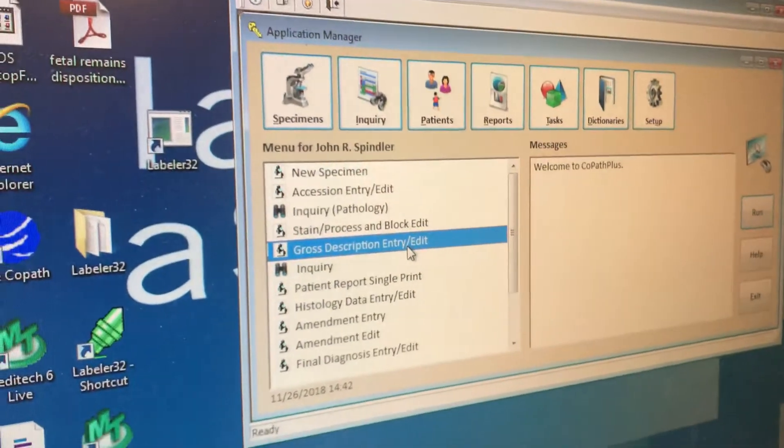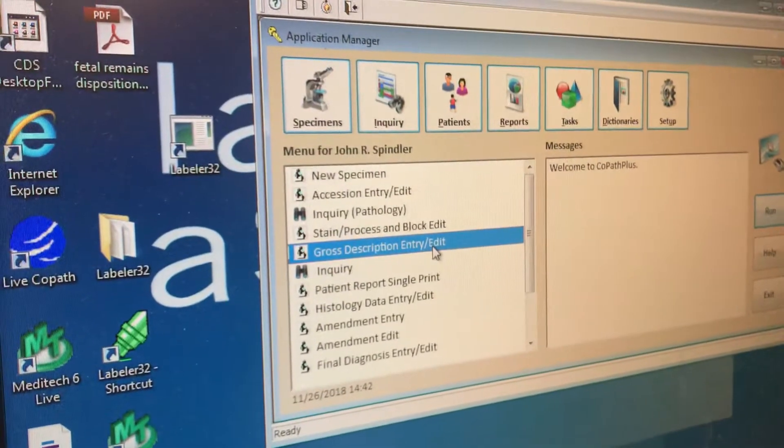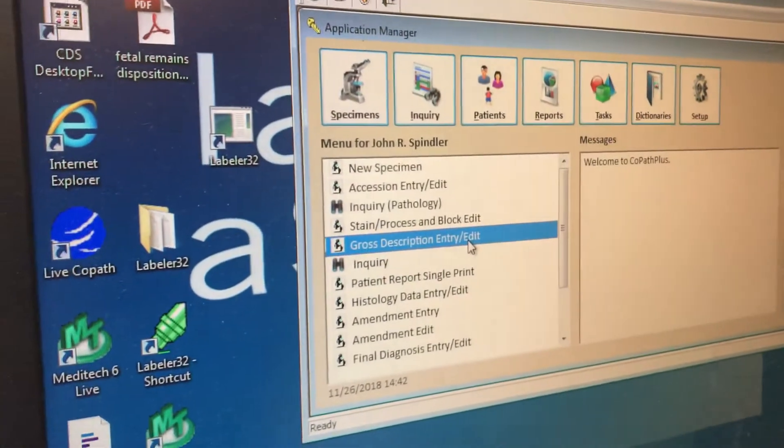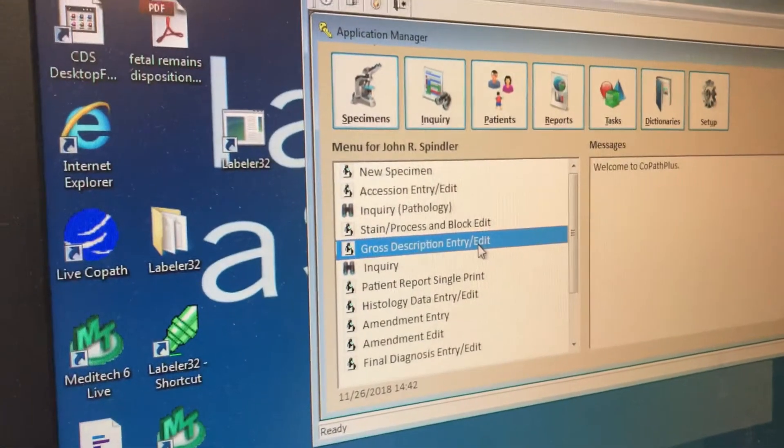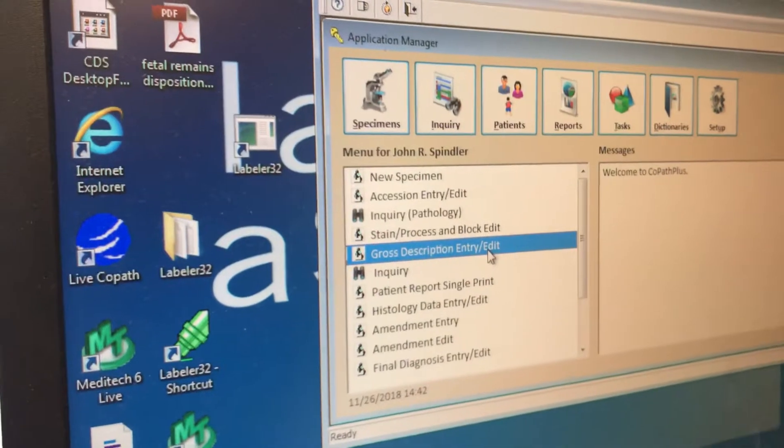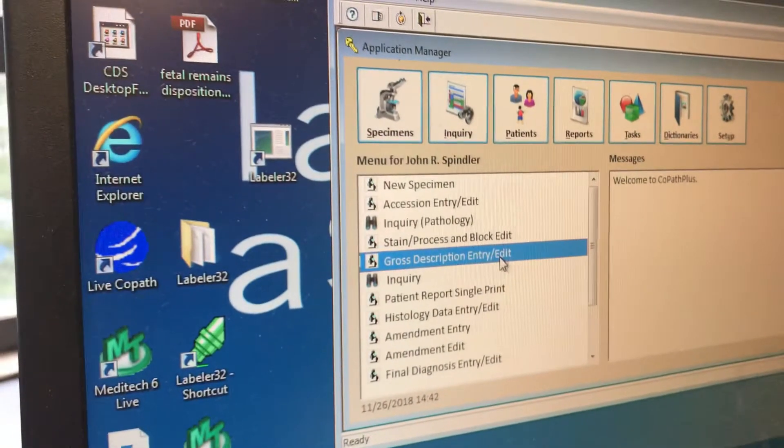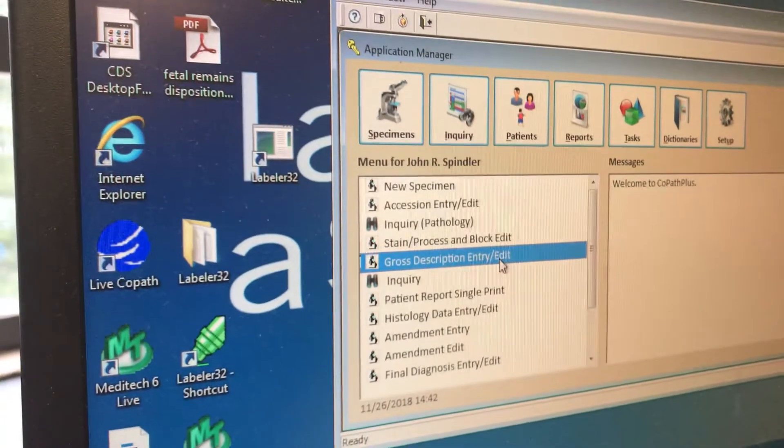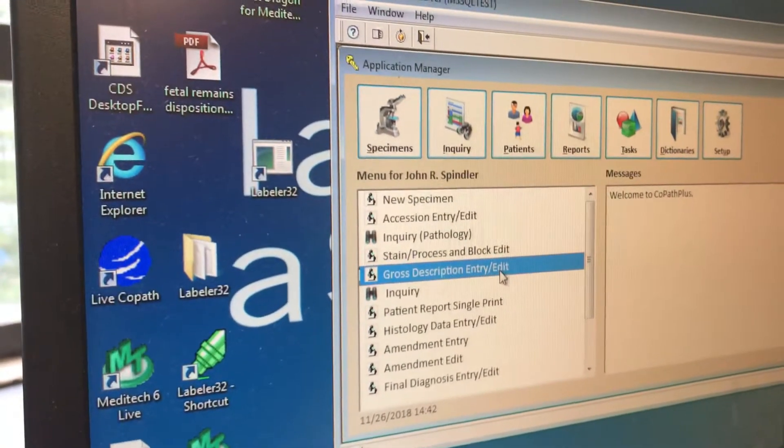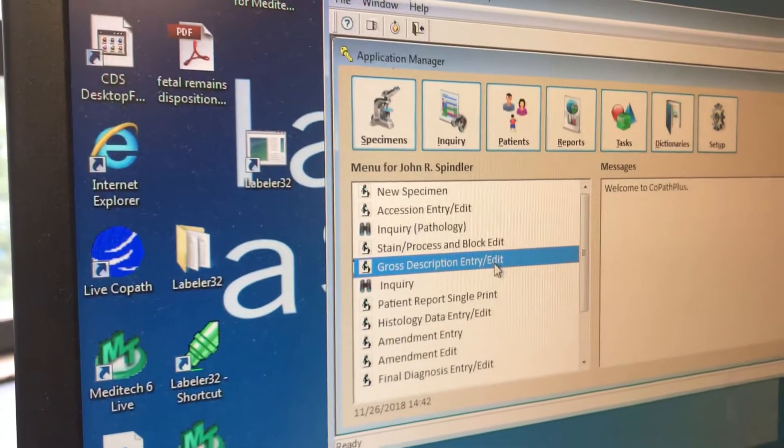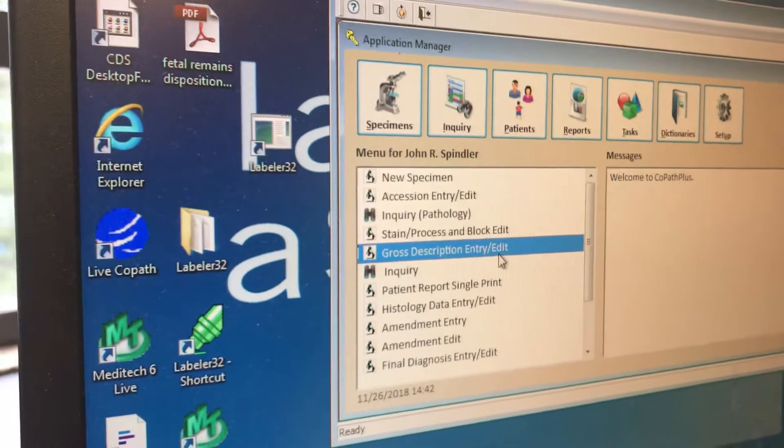All right, this is another tutorial from John and myself on which button to click on, which menu to click on for grossing.